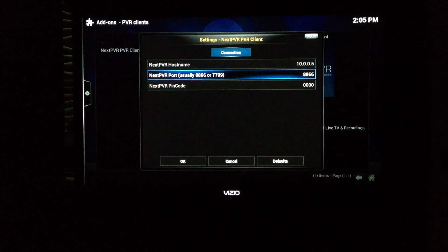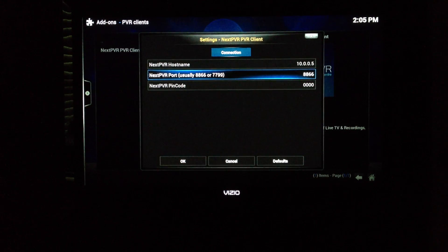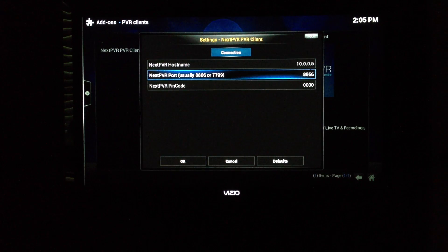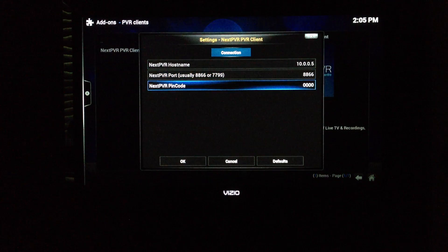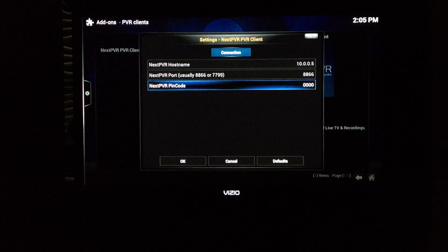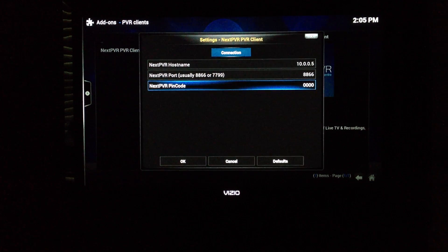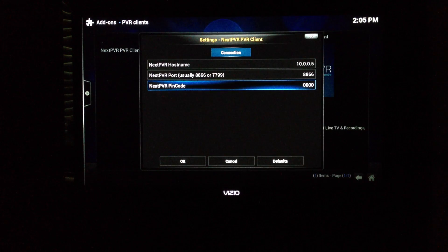The default port is 8866, so I just left that to the default. And same with the pin code, I just left that to 0000.